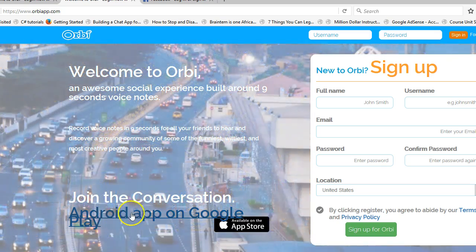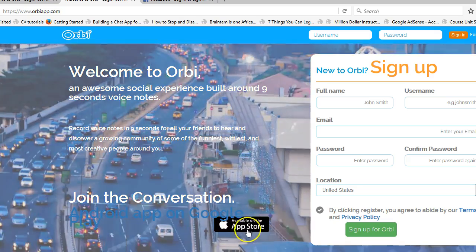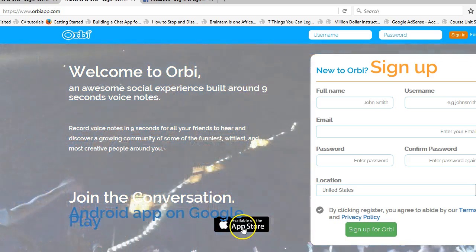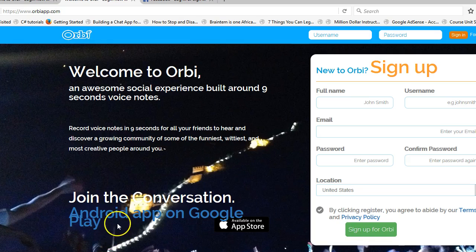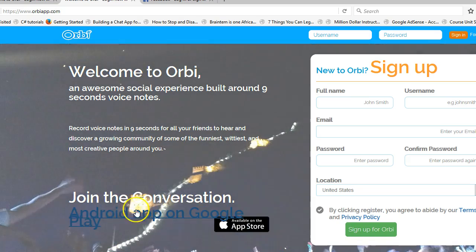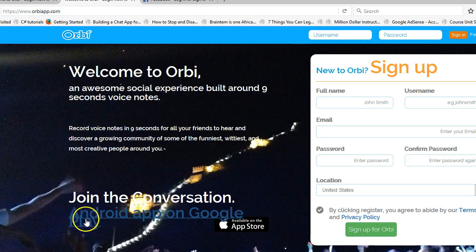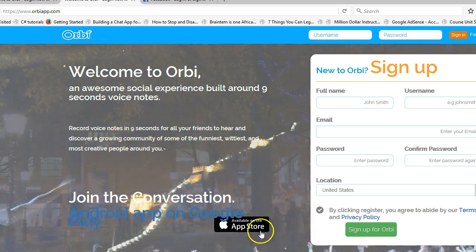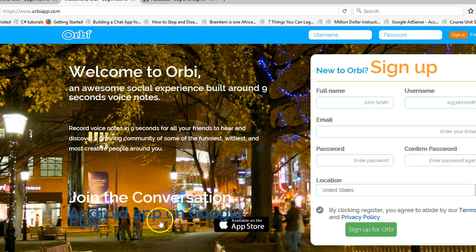The Android app on Google Play button is wrong. It should be done as an image like this — even if it's not an image, it should be smaller; the text should be smaller and shouldn't be overlapping like this. Normally this is supposed to be an image, so it should be fixed.